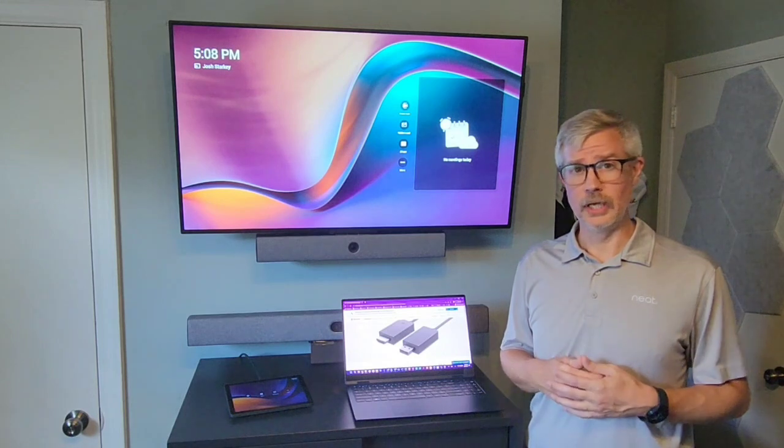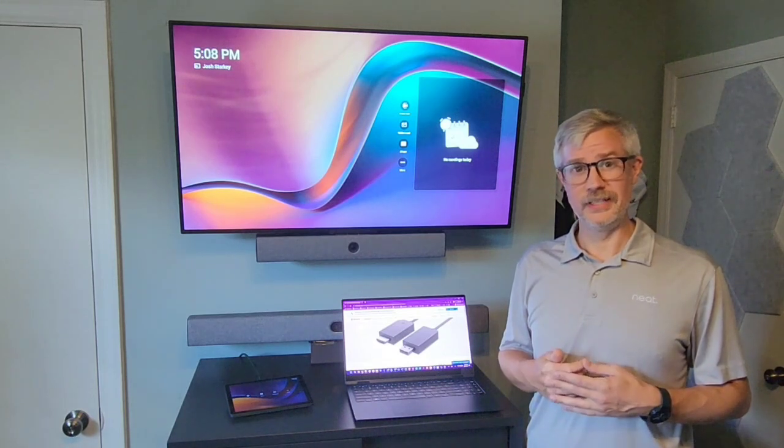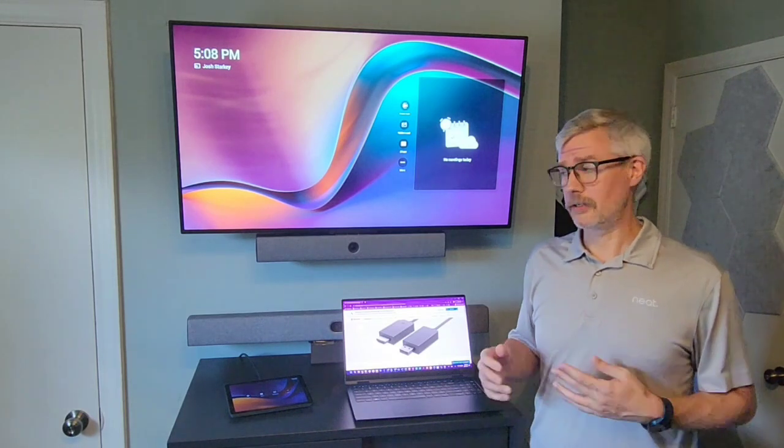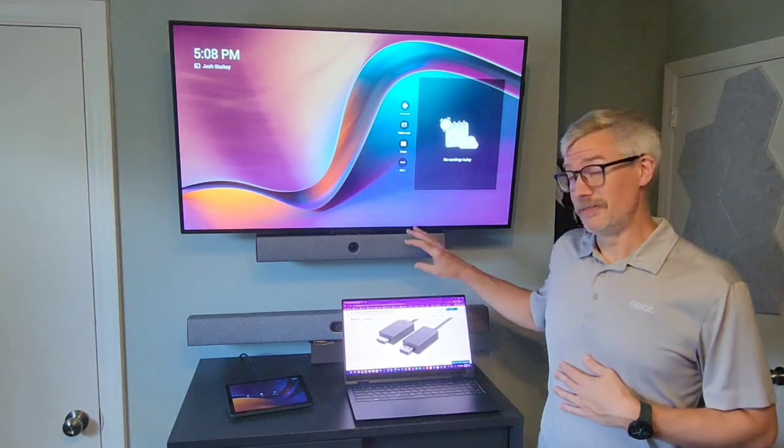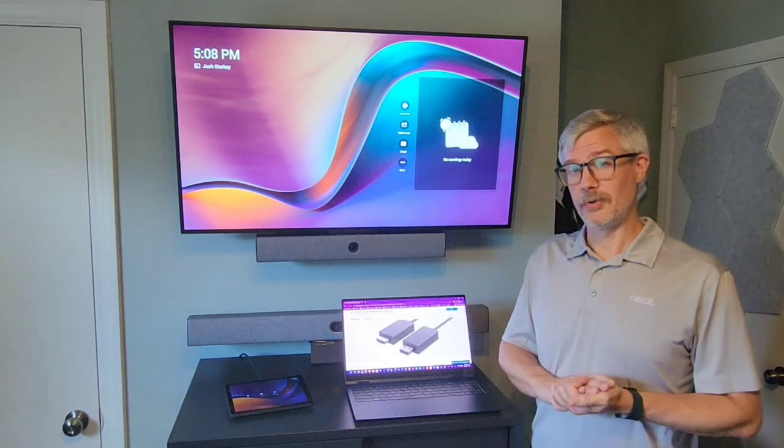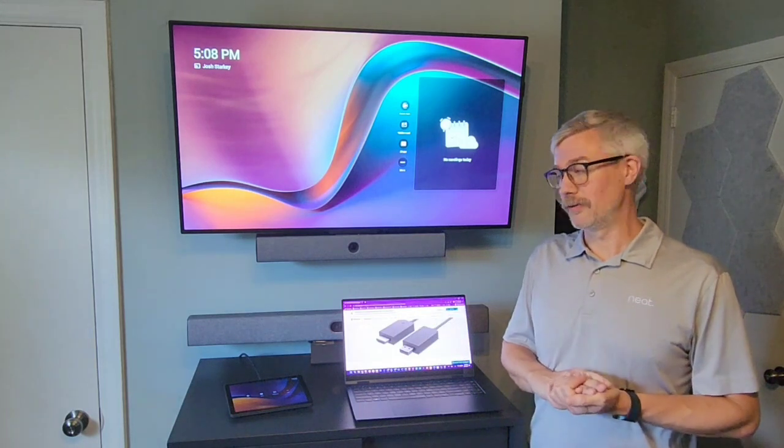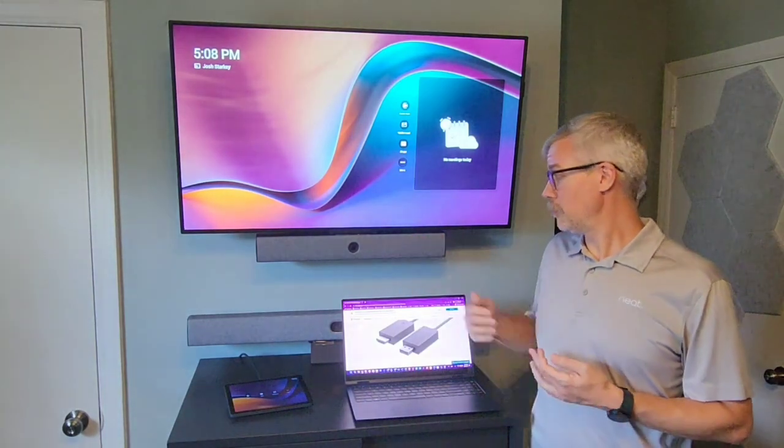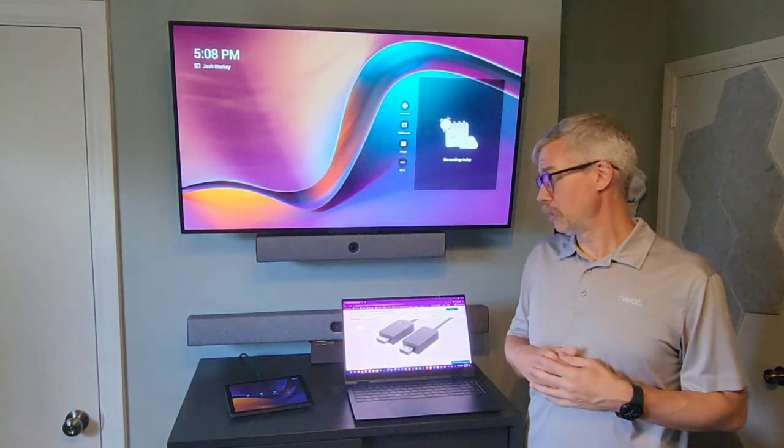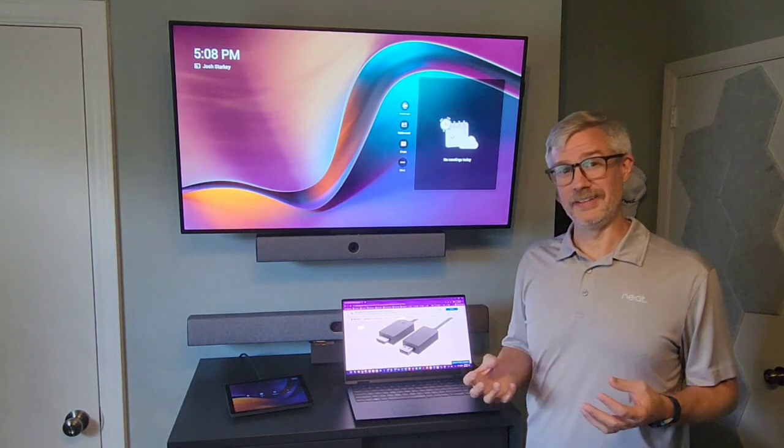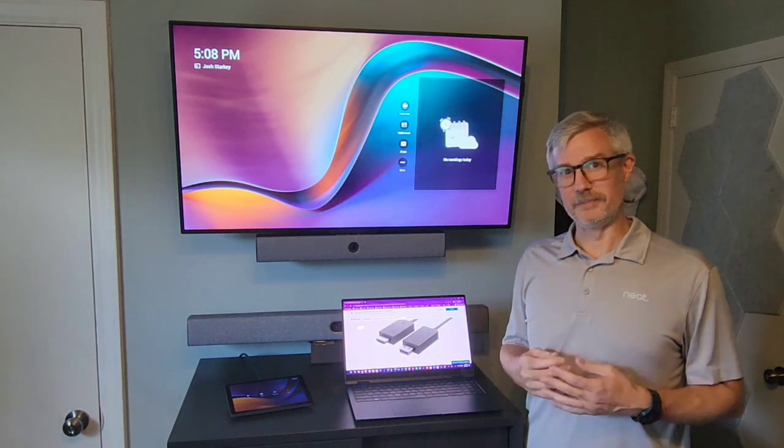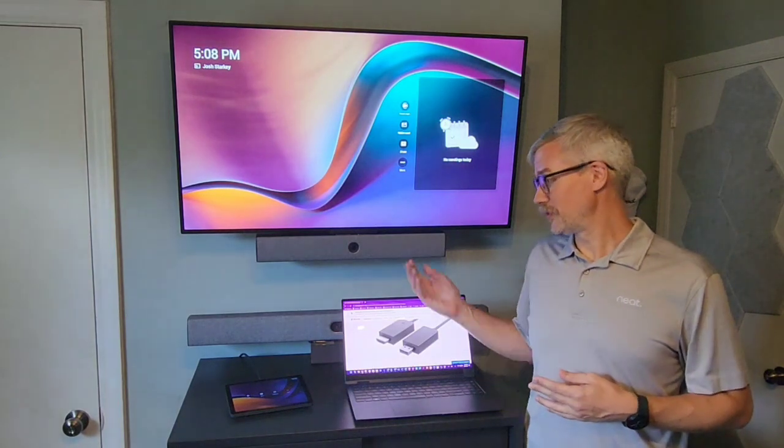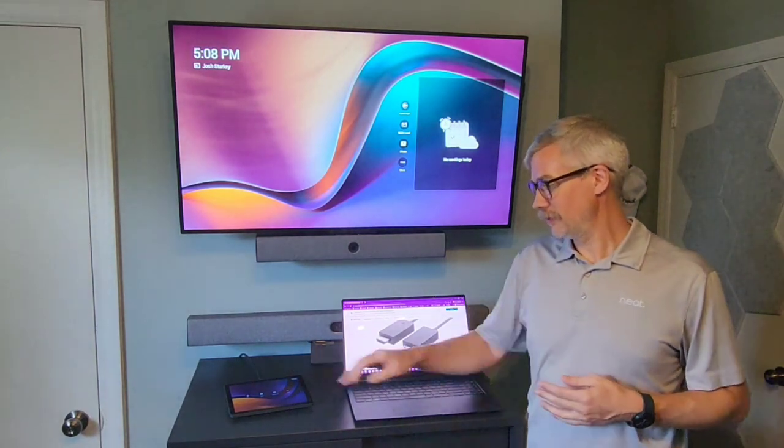So this could be a display or TV, could be a projector, it could be a video conferencing endpoint like my Neat Bar. So I've gone ahead and connected it up to the Neat Bar so it's being powered and a source now to this device.